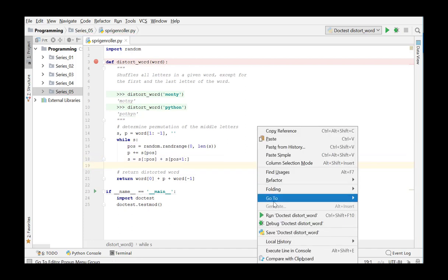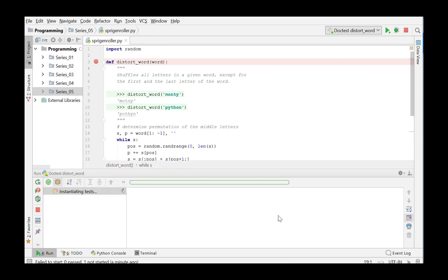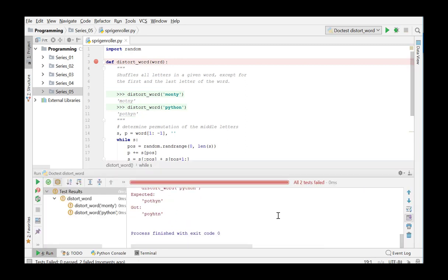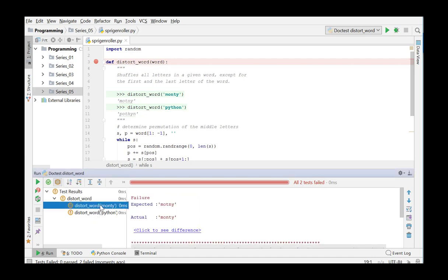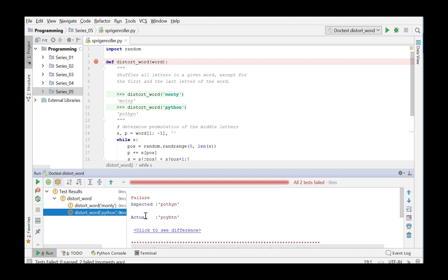We correct the error and run again. The method DistortWord is now executed for the two examples from the docstring and yields a correct result. By using random letters, the solution obtained is not entirely identical to the example solution, but the middle letters have been switched.